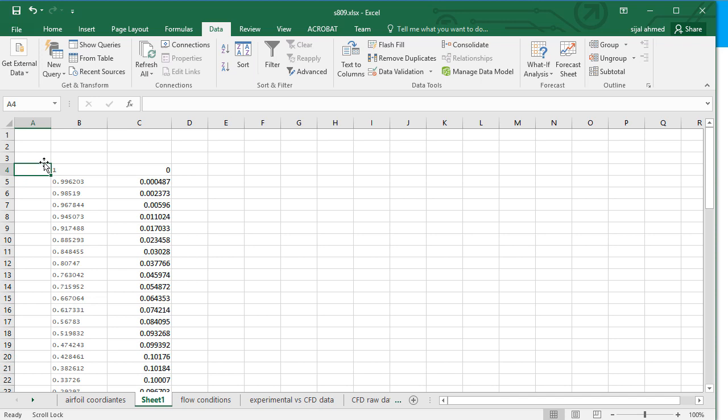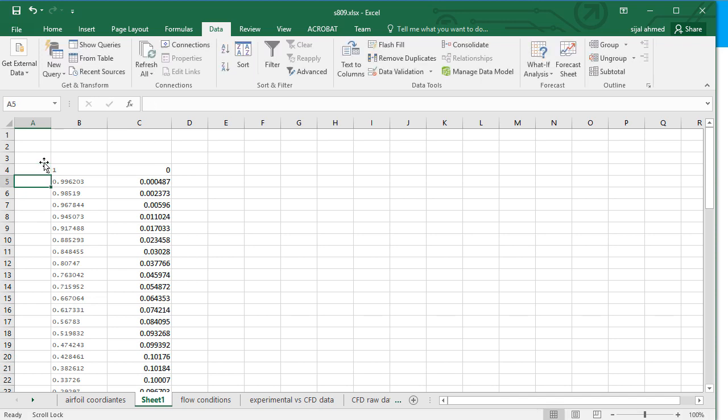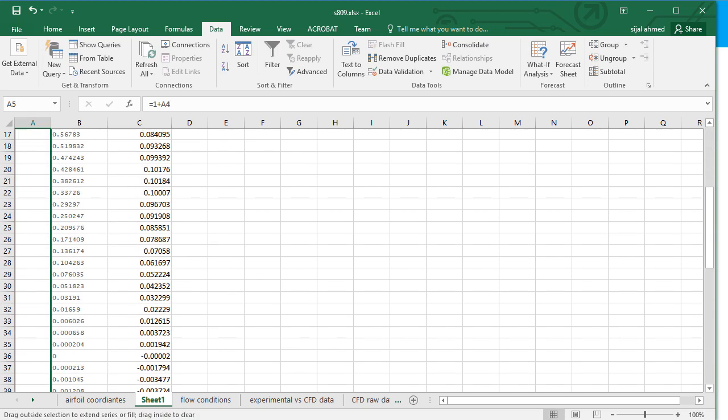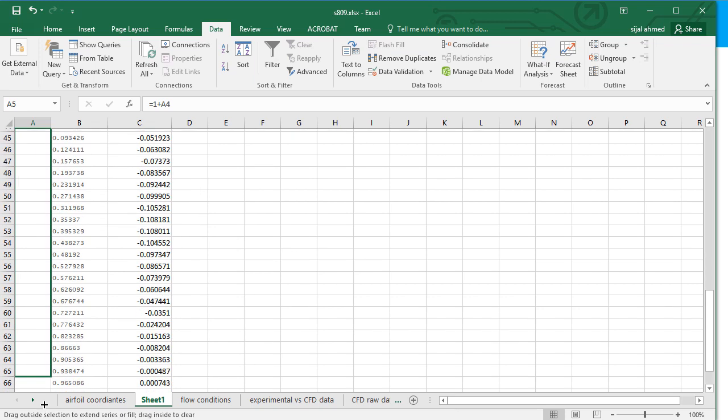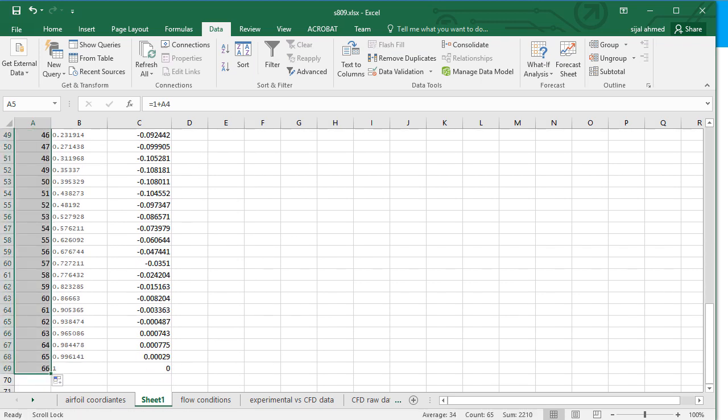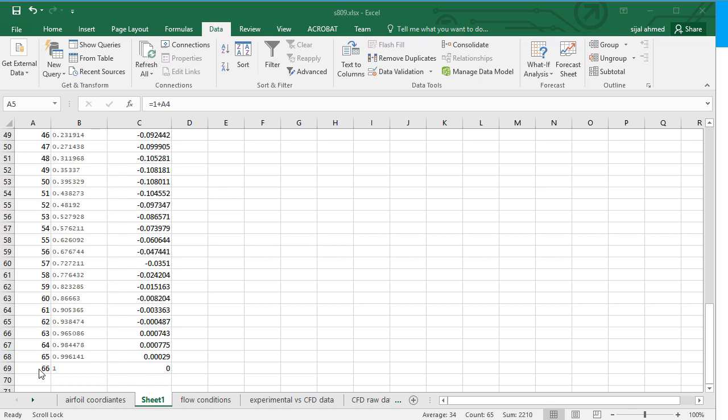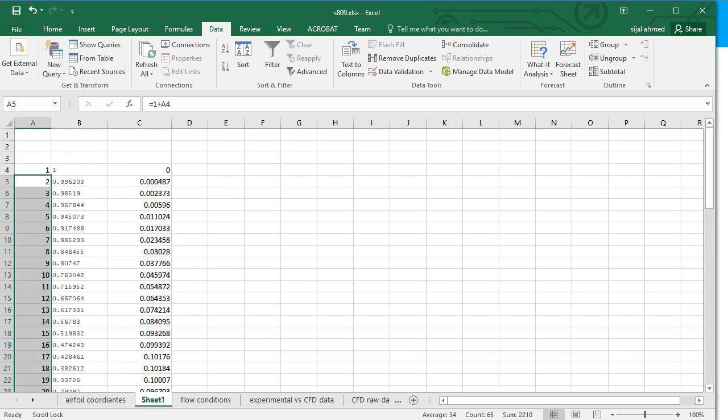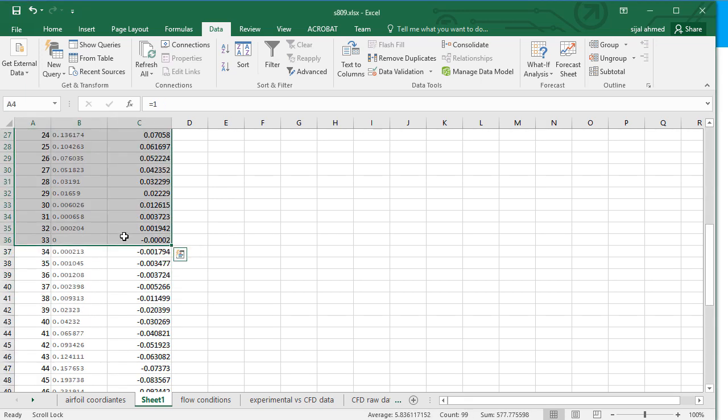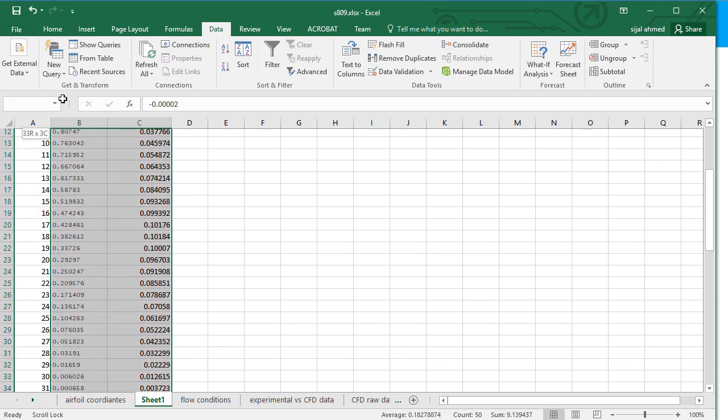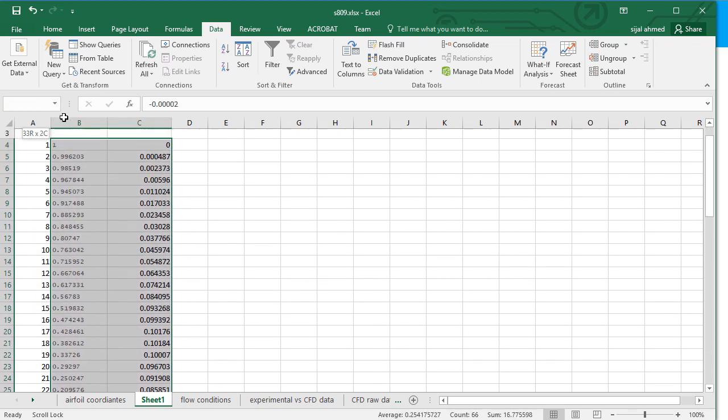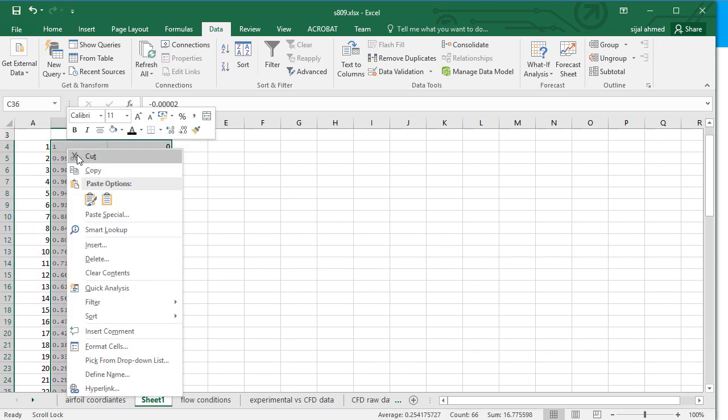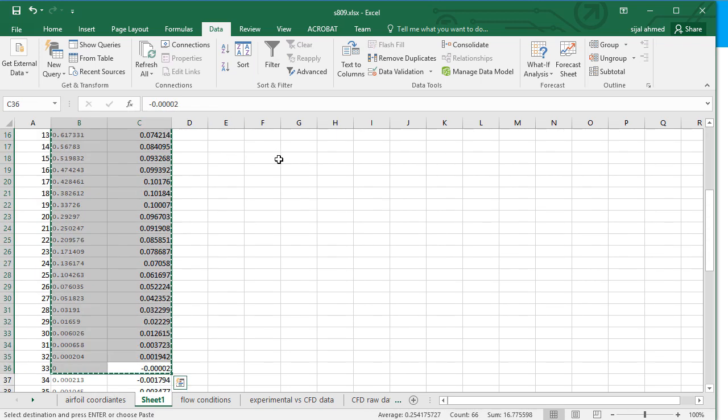So I put the numbers here. 1 plus the last value and then drag all values up to the last row of the data. And now you can see here that we have 66 coordinates here. And half of this value will be 33. So we will copy these coordinates from here. Cut them here and place them here.